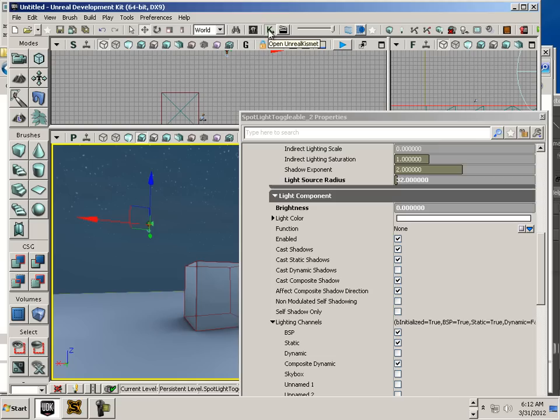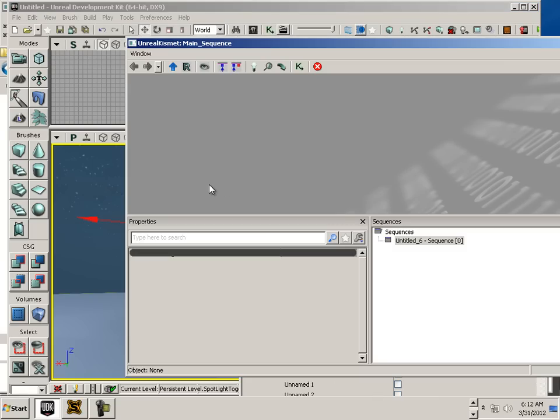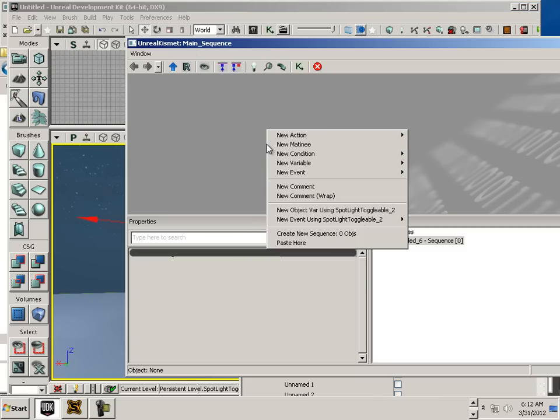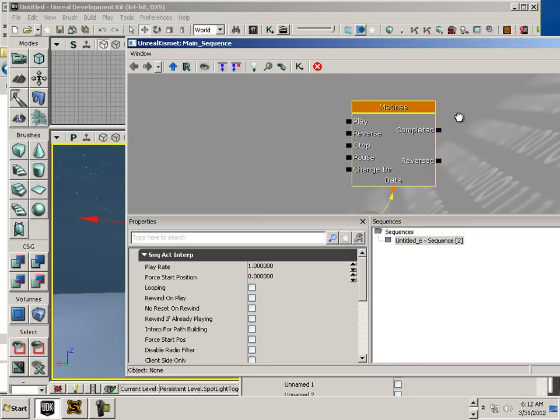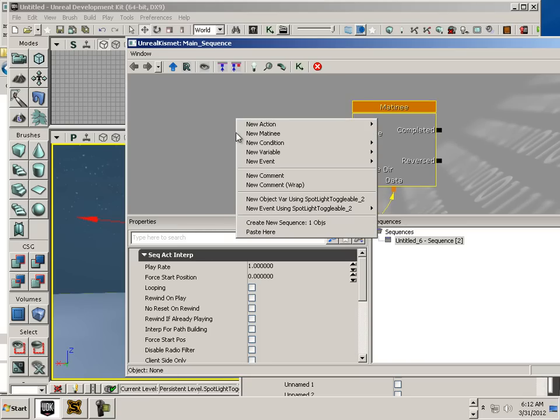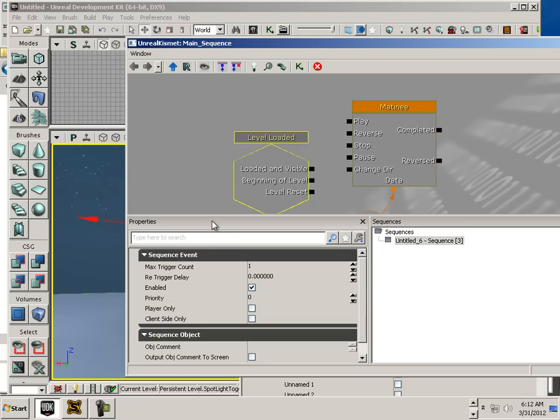Alright, let's go to Kismet. With the light selected, we can go right-click New Matinee. You can also go right-click New Event. Level loaded.